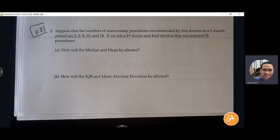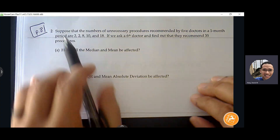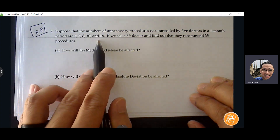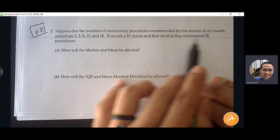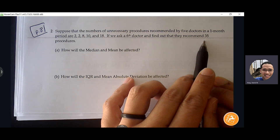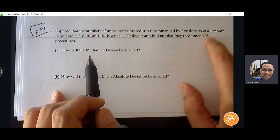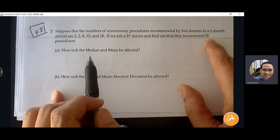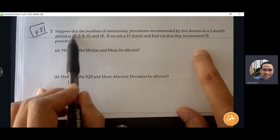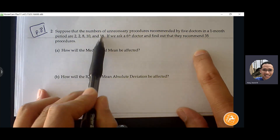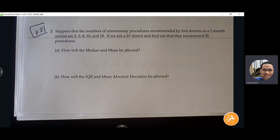Suppose that the number of unnecessary procedures recommended by five doctors in one month period are 2, 2, 8, 10, and 18. But then we ask the sixth doctor and find out they recommend 35 procedures. So this is what we consider an outlier because it's way out further than the majority of the data here. The question asks how will mean and median be affected.